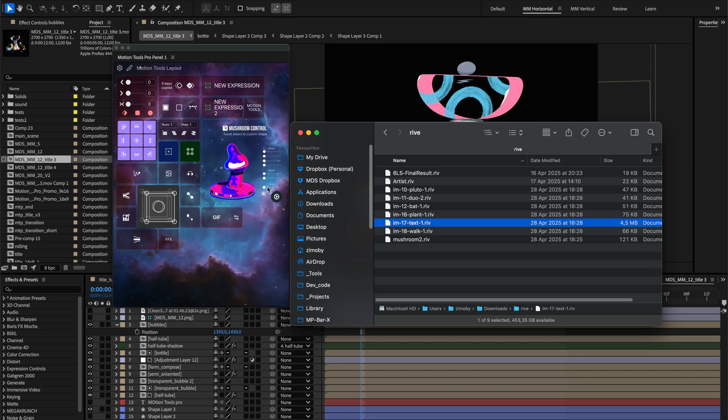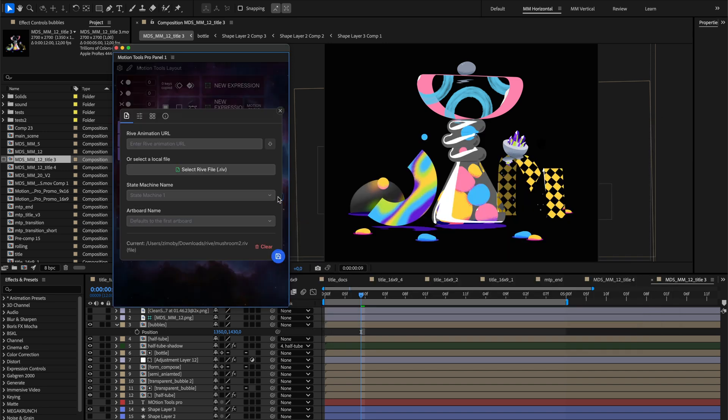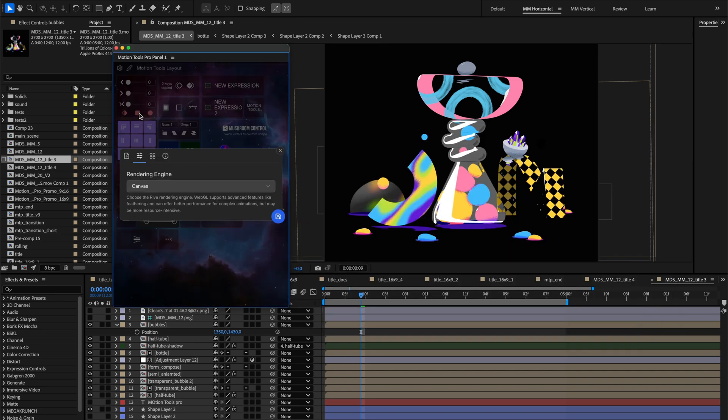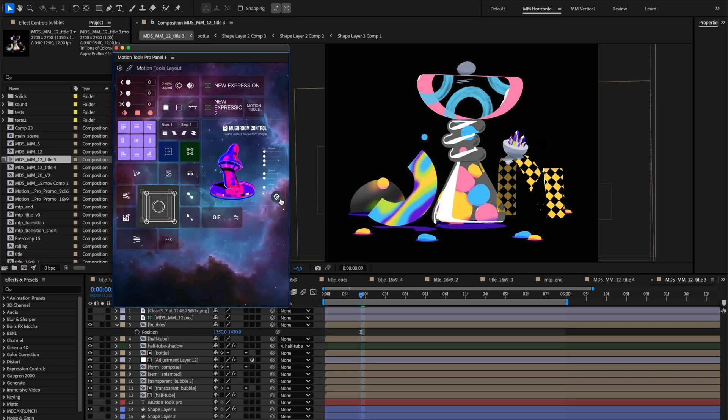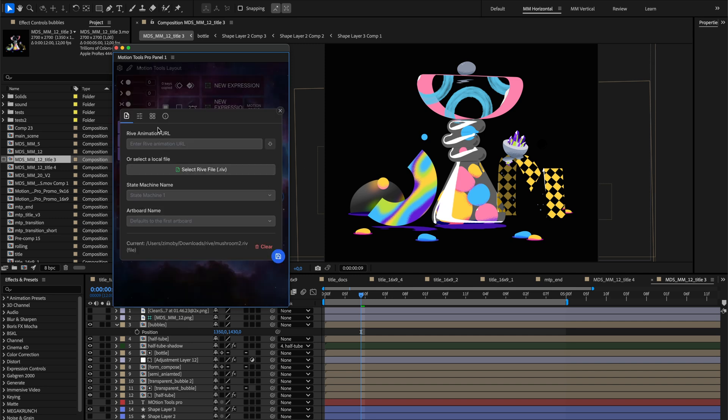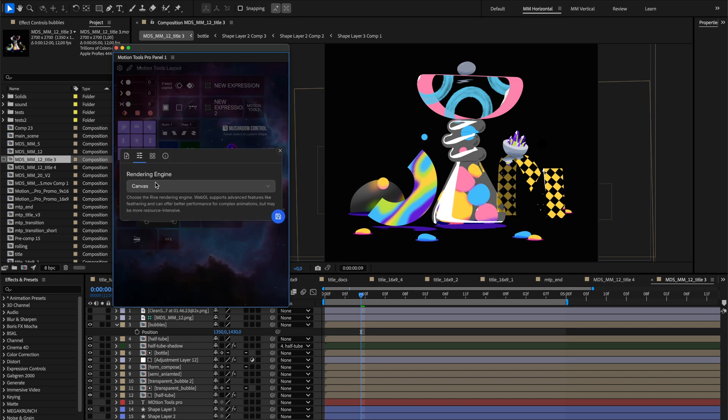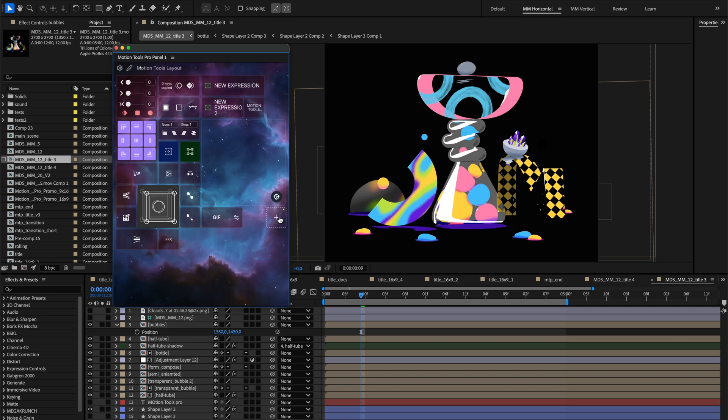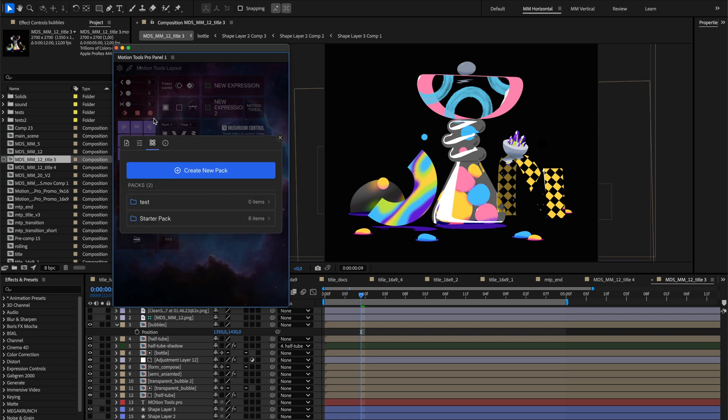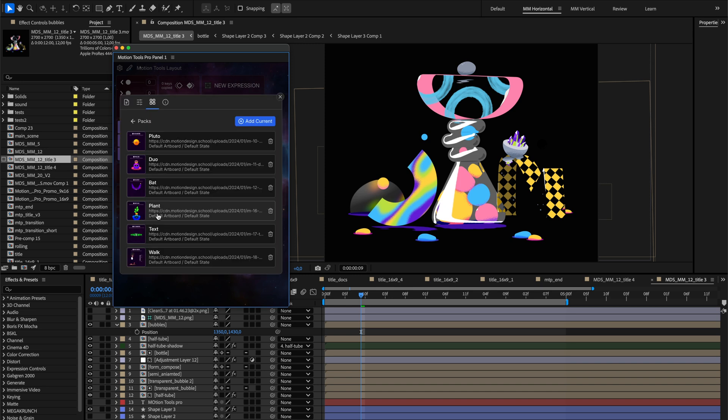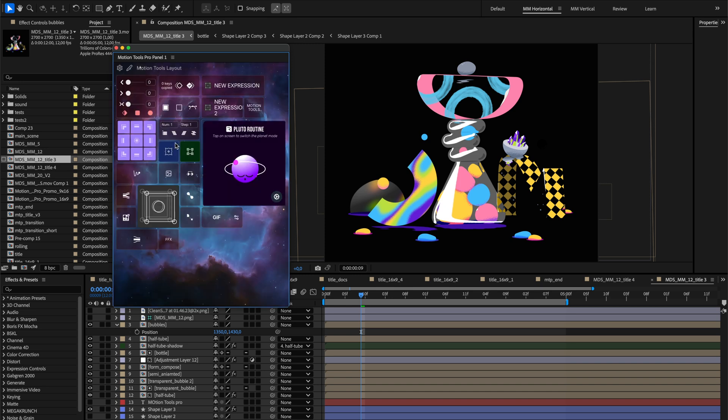In the Settings tab, you'll find a Rendering Engine selector. Canvas works best for most animations, while WebGL delivers better performance when your animation uses advanced Rive effects like feathering. The third tab is Packs. This is where you can save your animations into collections for easy access. We've prepared a starter pack of animations from our Rive course to help you get started.